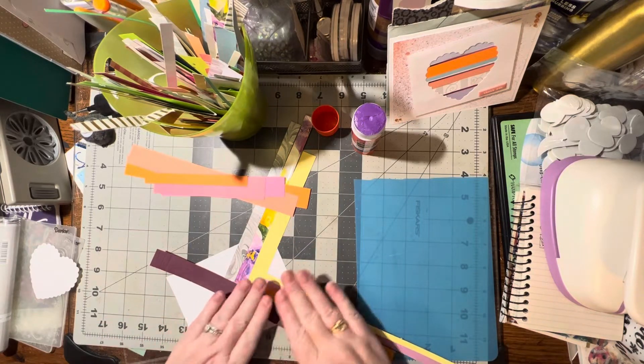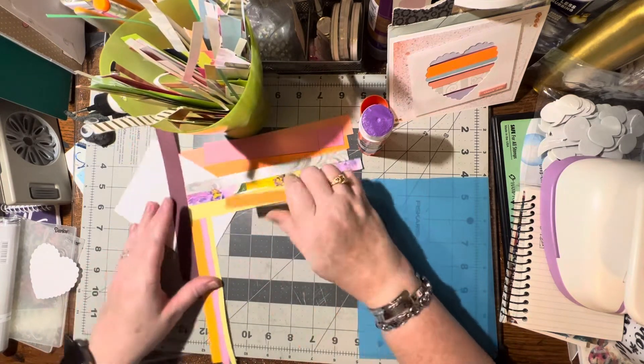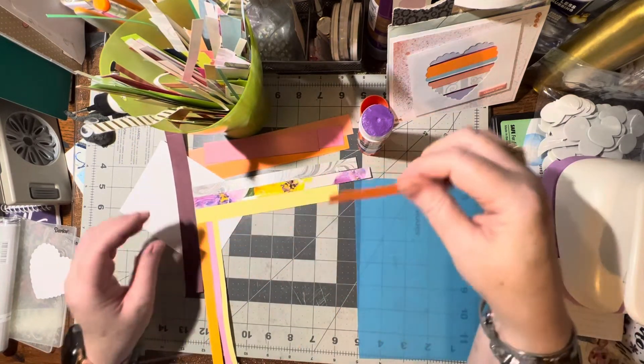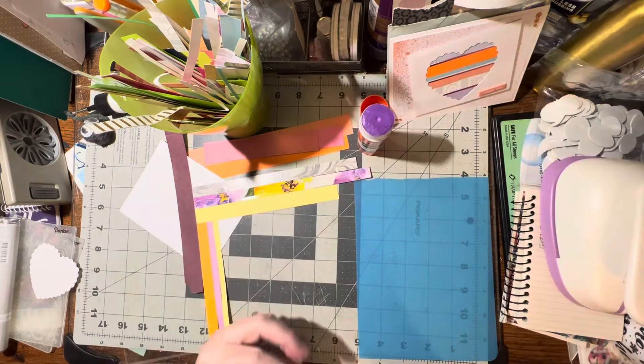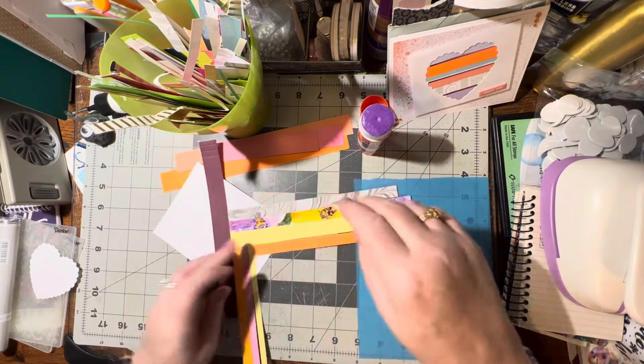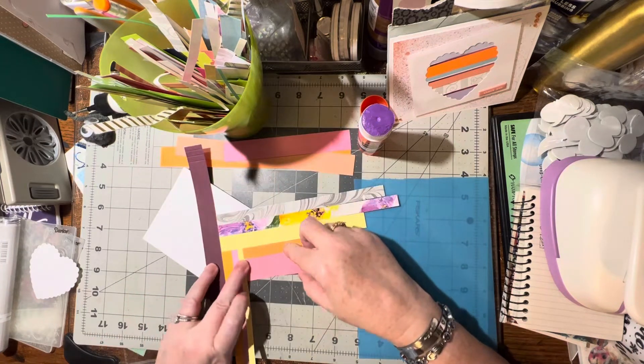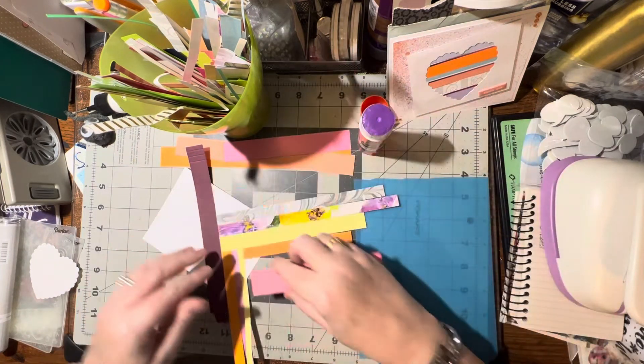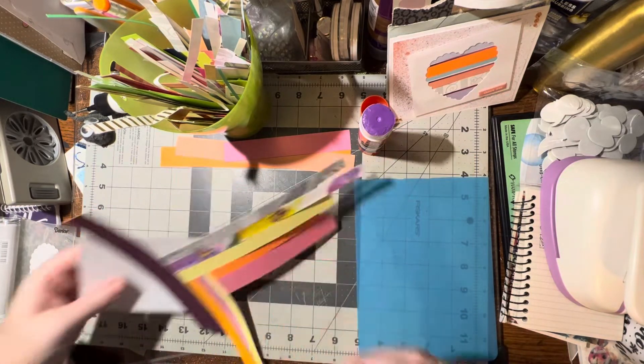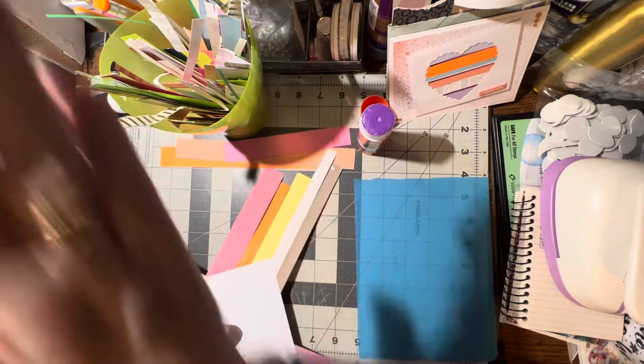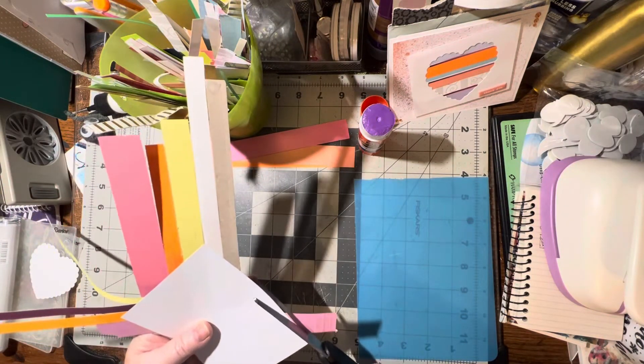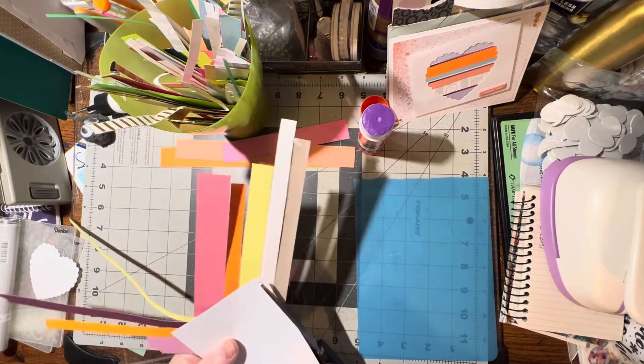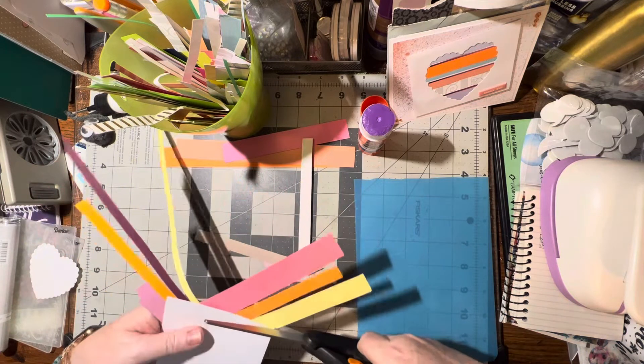A little bit of this yellow one. I'm making sure I'm butting them up against each other, and then we've got to turn it this way so that we can start going back this way again. Okay, so now we can turn this over and we can trim these.